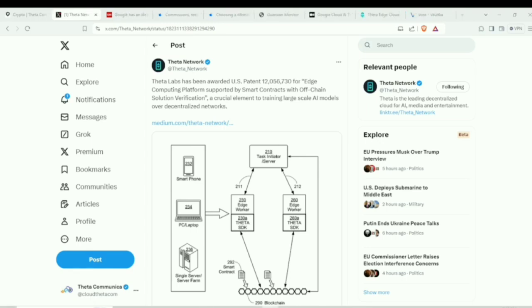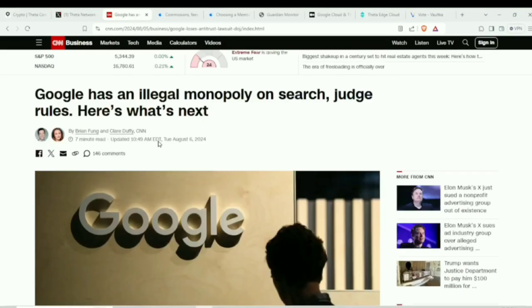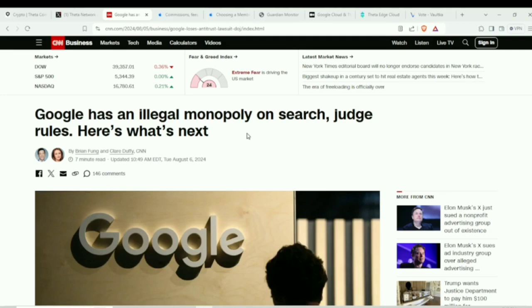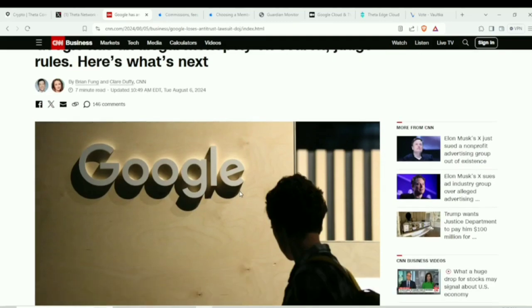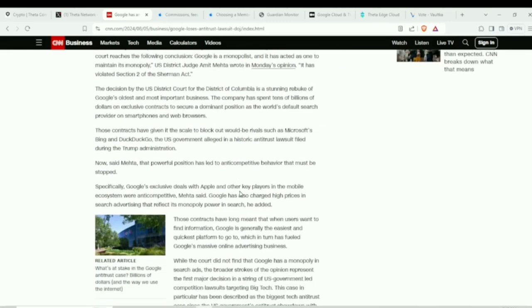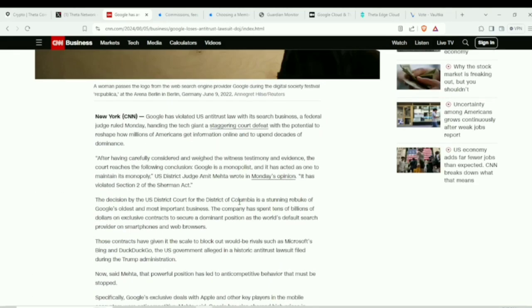And that compounding relates very closely to some of the news that has broken recently, where a judge has ruled in the Google case that Google has an illegal monopoly on search and some of the practices that they've done. So indexing content is a huge business, SEO, search engine optimization. AI has come in as well and kind of flipped some of this model on its head.